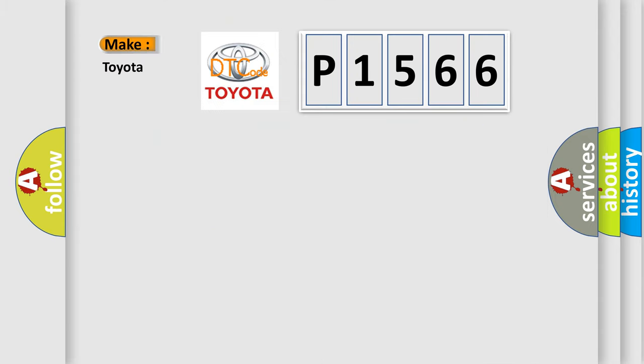So, what does the diagnostic trouble code, E1566, interpret specifically for Toyota car manufacturers?